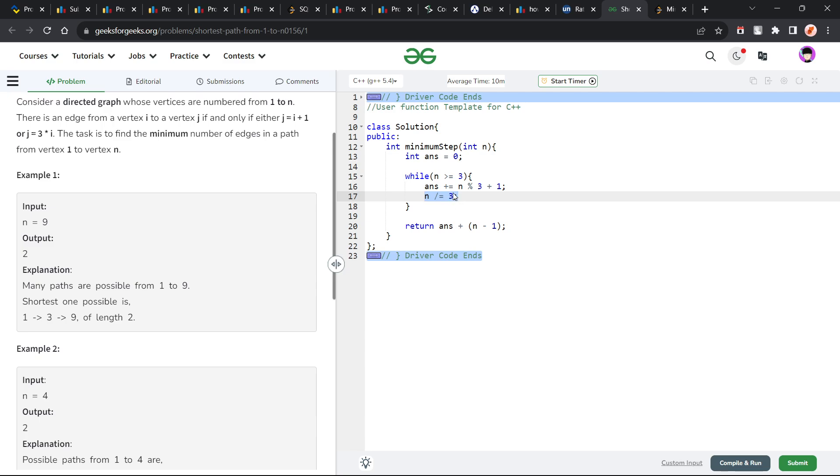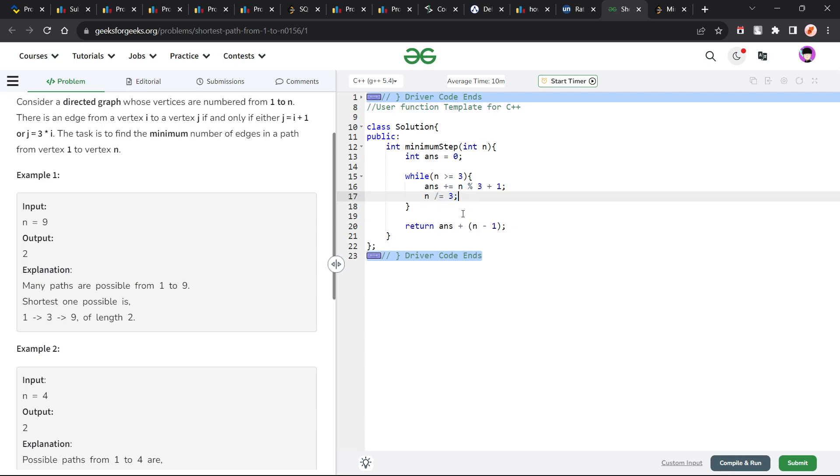But if you are using a language like Python, where it gives you decimal or floating point, you will have to subtract this n mod 3 value from n first and then divide n by 3. Or you can try to take the floor value.